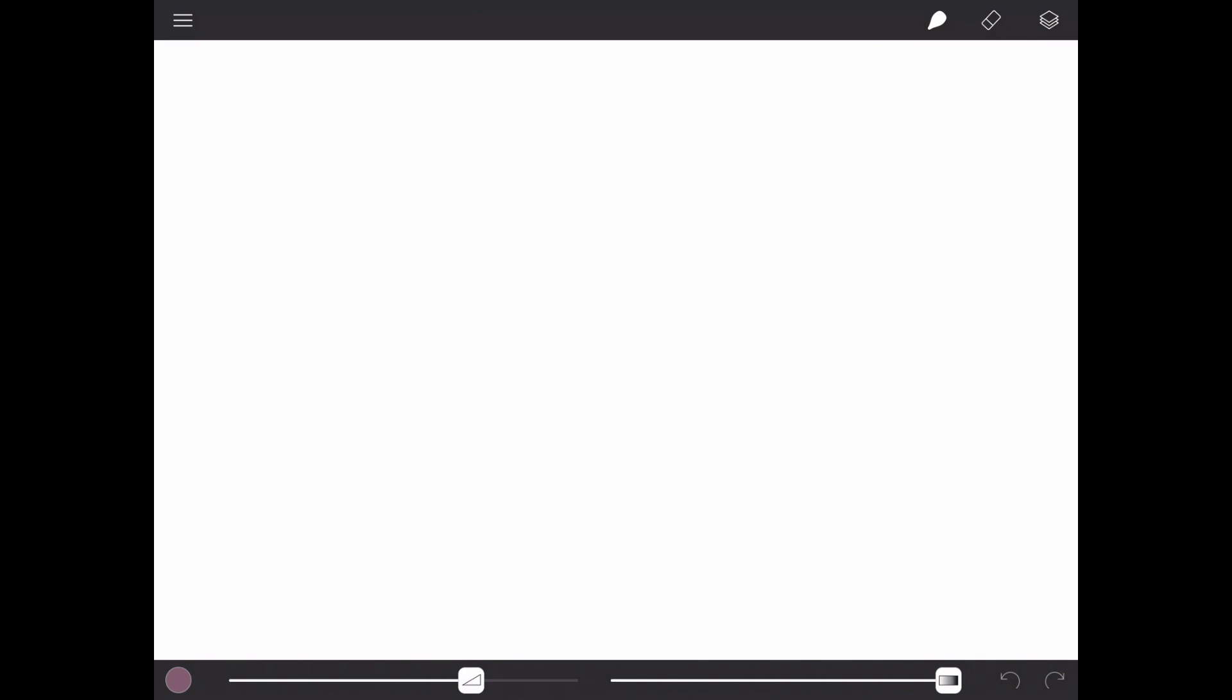In the canvas screen you will find a menu which will allow you to go back to the gallery, insert images, share your painting, and apply settings.